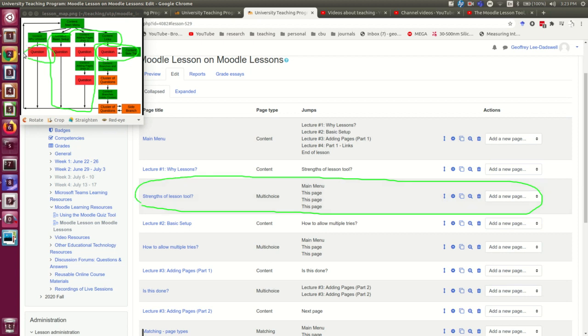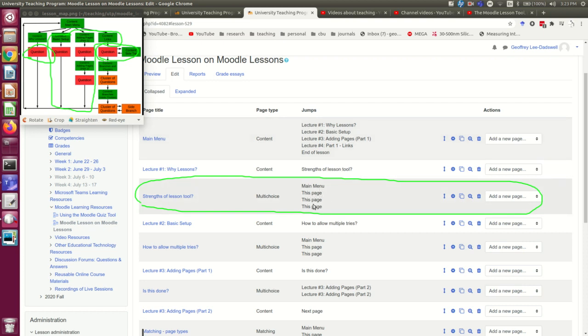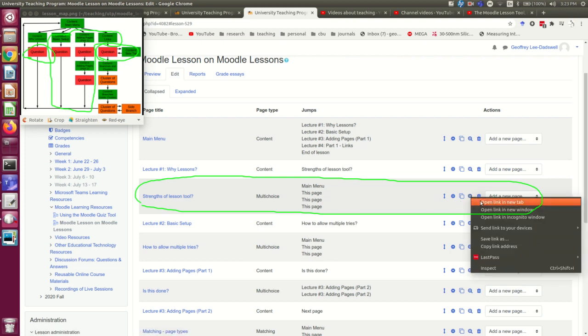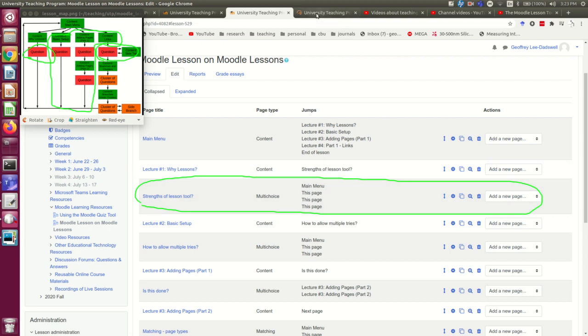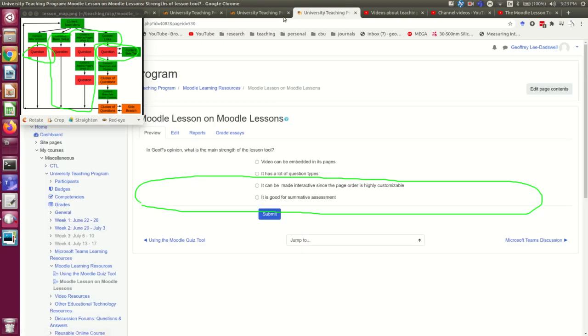This is the question I showed you the building of the links for, and I changed it so that the correct answer will bring the student back to the main menu, but the incorrect ones will bring them back to the same page so that they have to try again. And that's a good excuse for me to show you a preview of a question and show you the behavior.